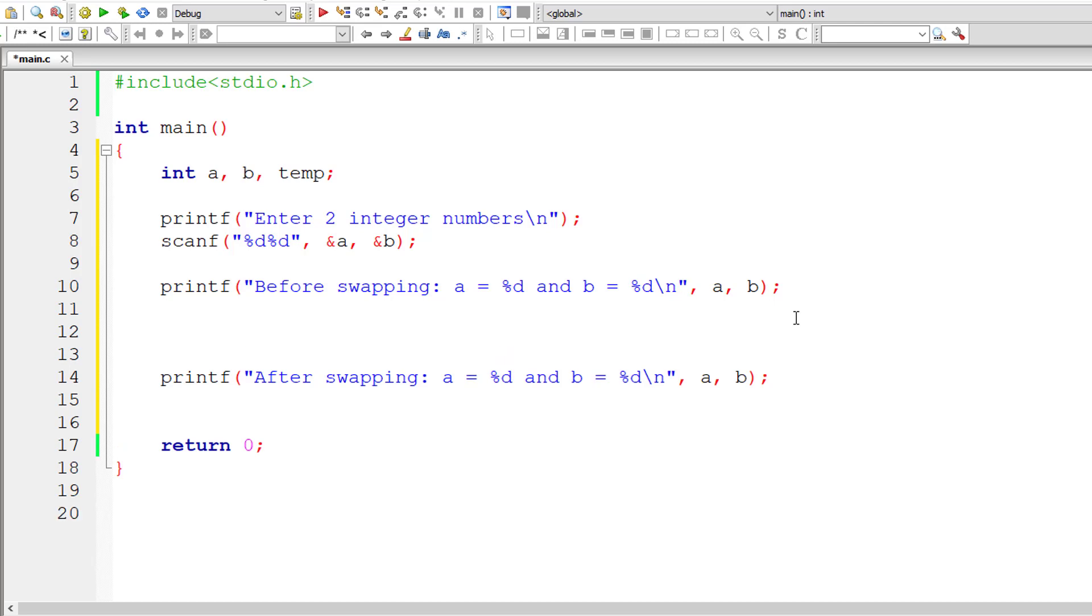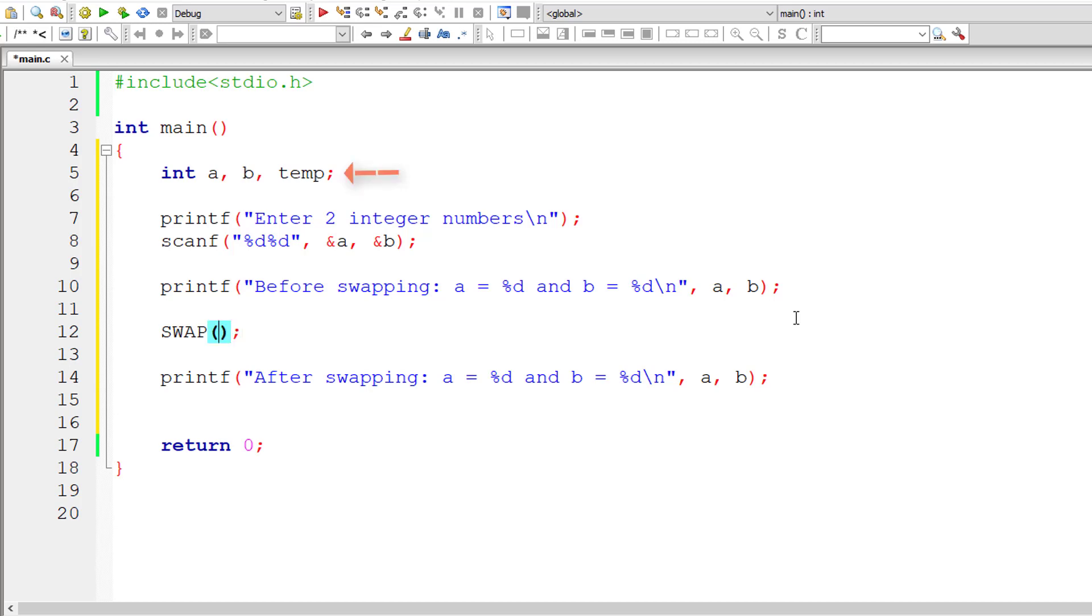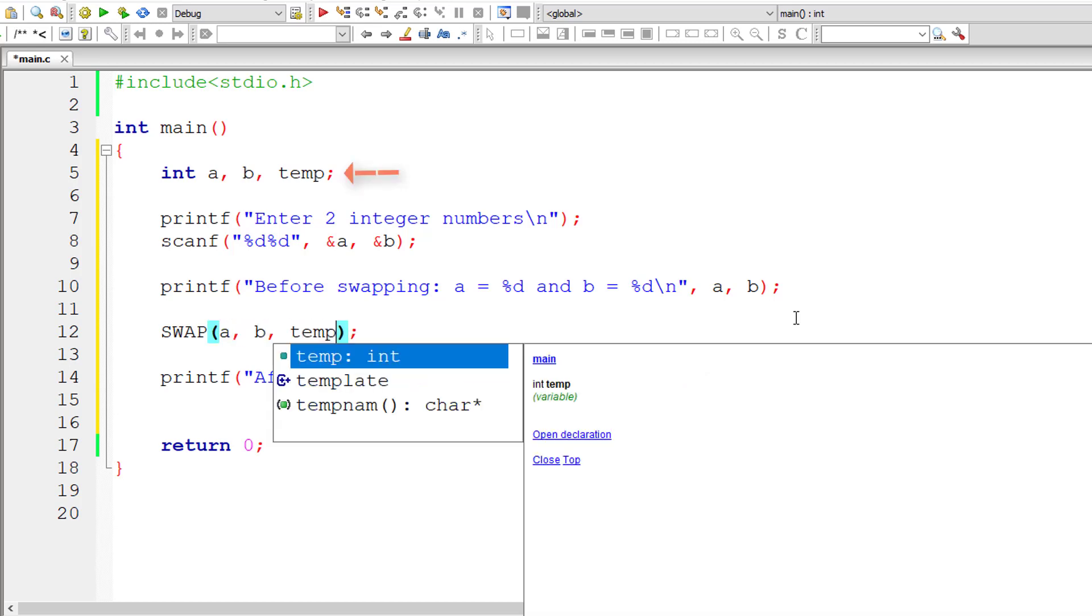Let me call it as swap and pass it three arguments, that is the three variables we have here: a, b, and temp.